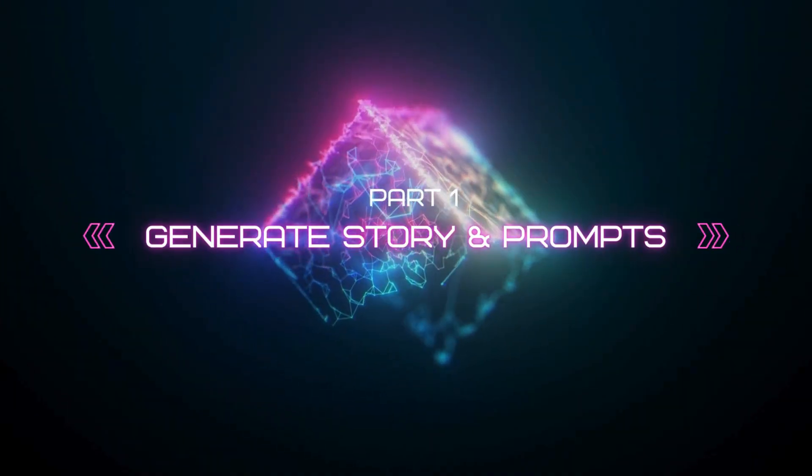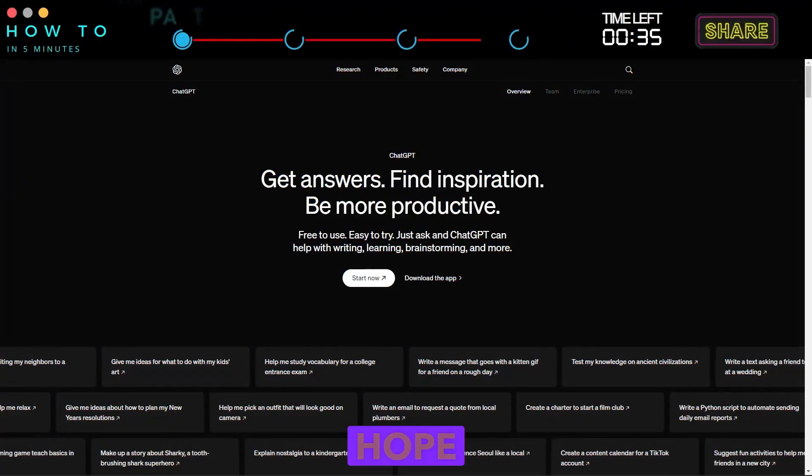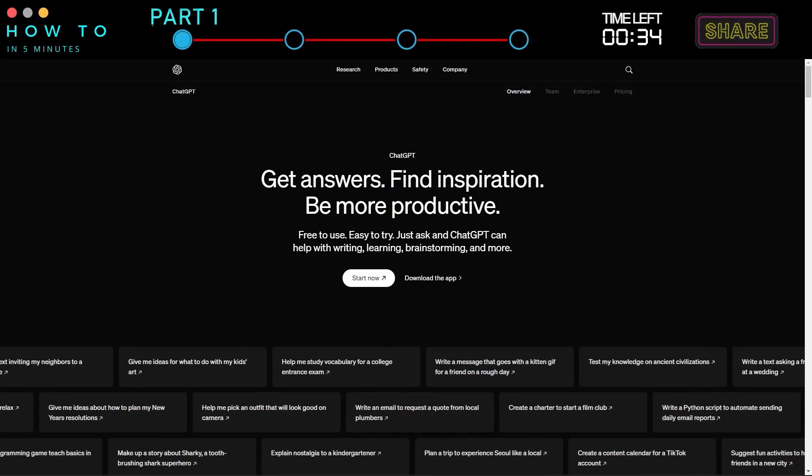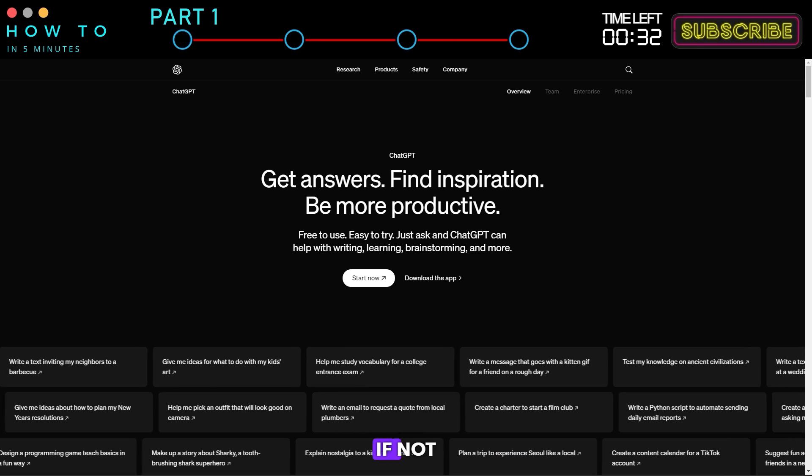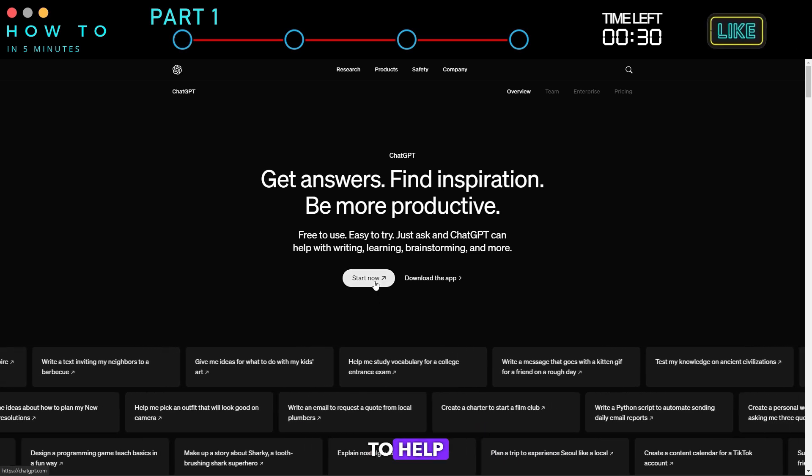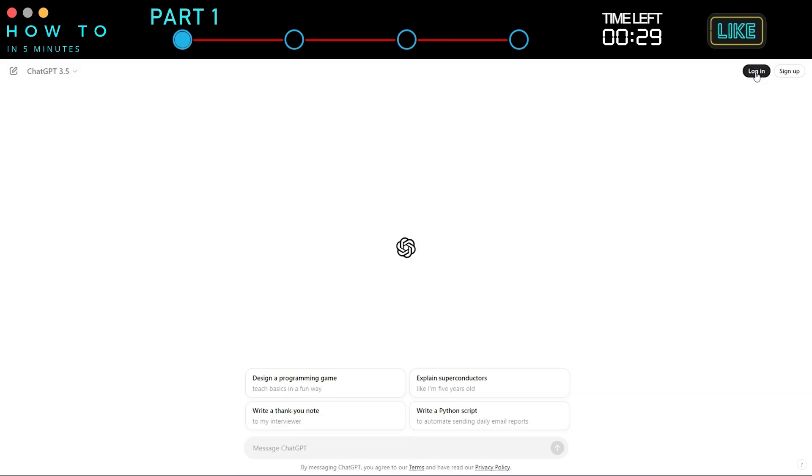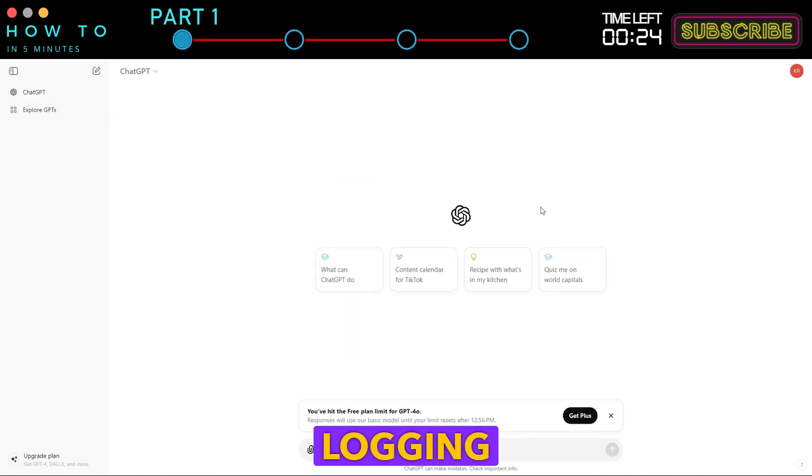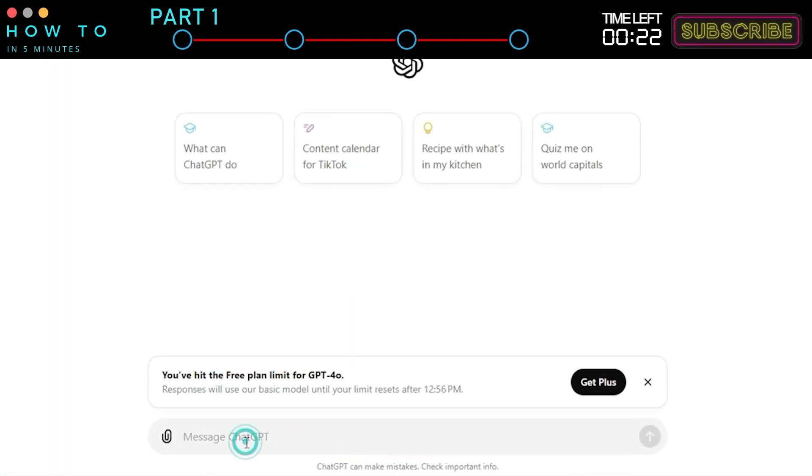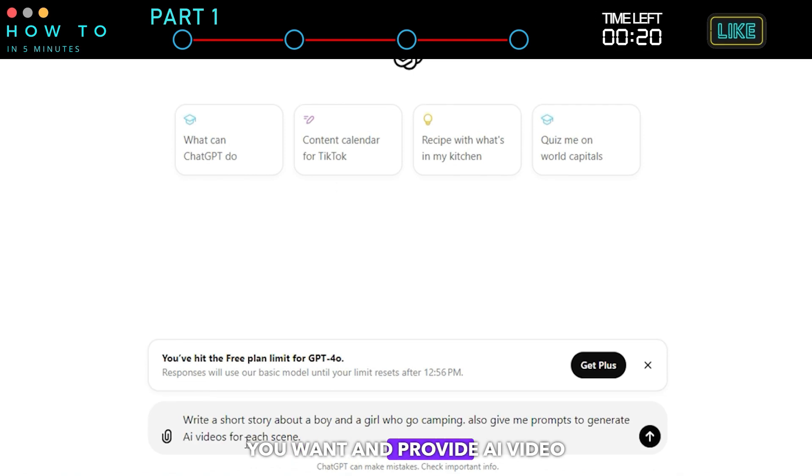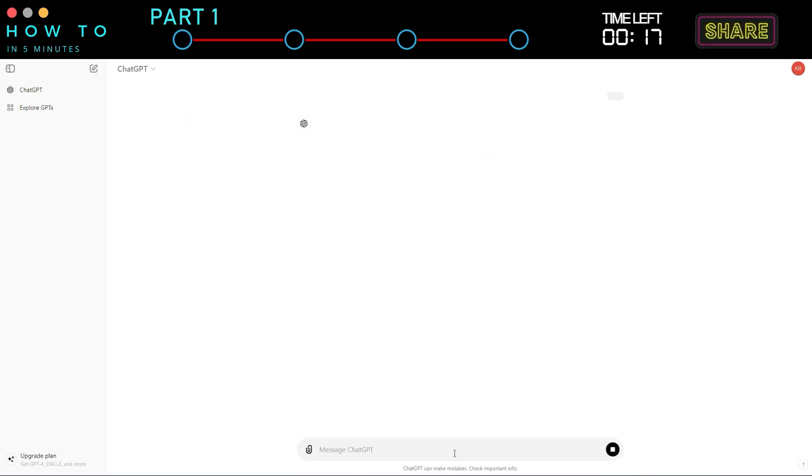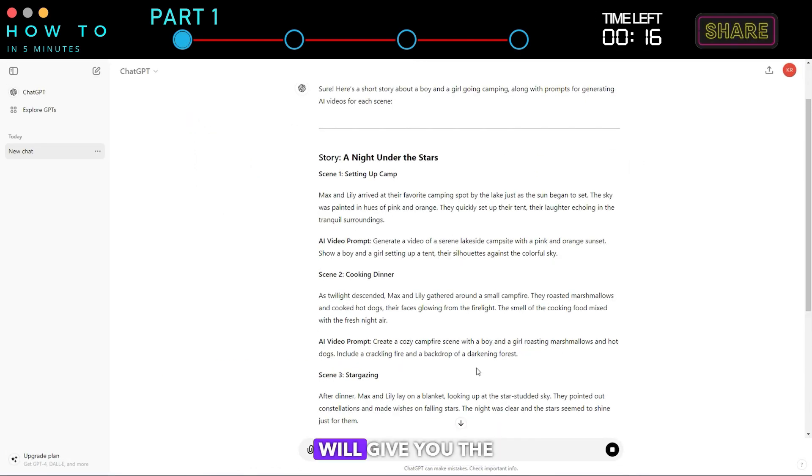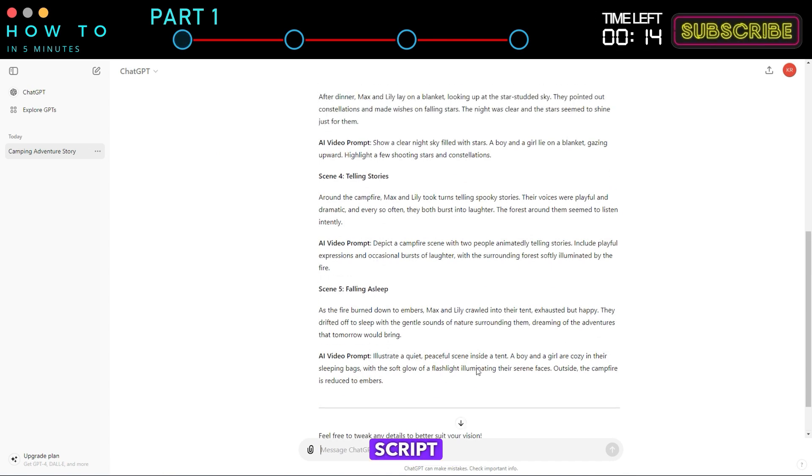Part 1: Generate story and prompts. I hope you have your own story and video prompts. If not, we can use ChatGPT to help generate them. If you don't have ChatGPT, you can register using your Google account. After logging into ChatGPT, ask it to create the type of story you want and provide AI video generator prompts for each scene. ChatGPT will give you the story and the video script.